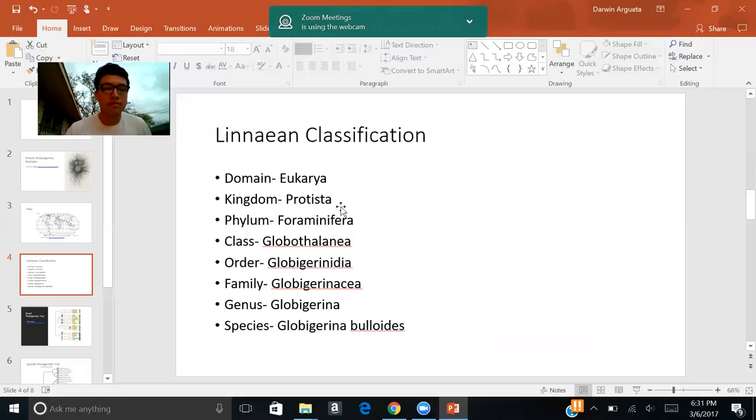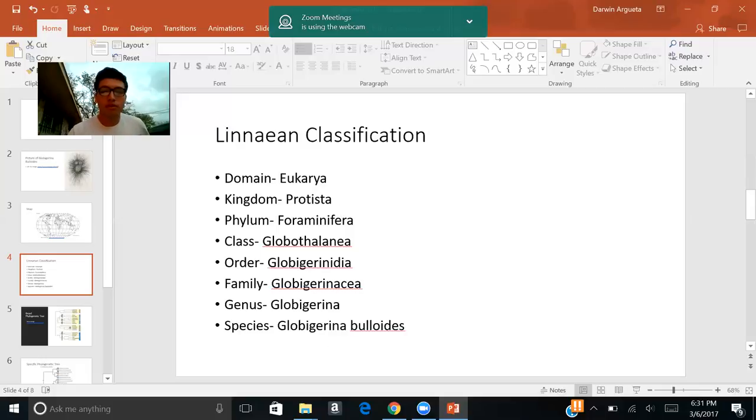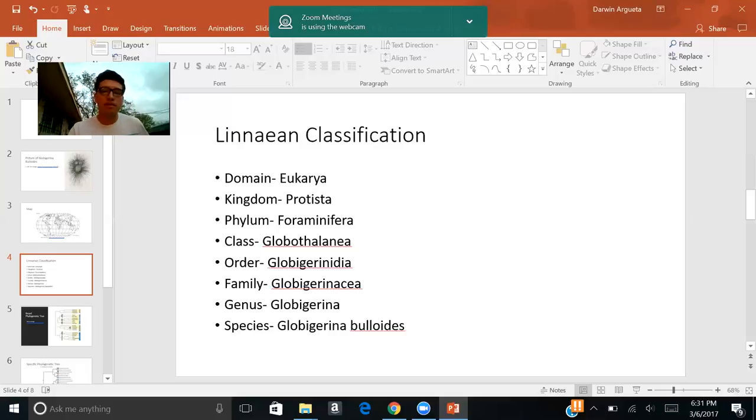Class Globothalania, order Globigerinida, family Globigerinaceae, genus Globigerina, and the species, which is just a genus with a specific epithet name, Globigerina buloides.